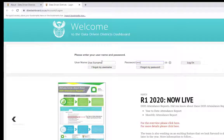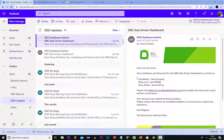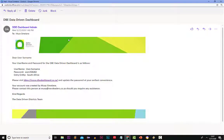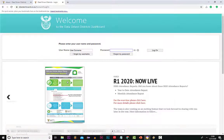Enter your username and password. If this is your first time on the dashboard and you have received your access details via email, follow these steps. Enter your username and password as received on your email from DDD. Your username will be your name with a capital, dot, your surname with a capital.